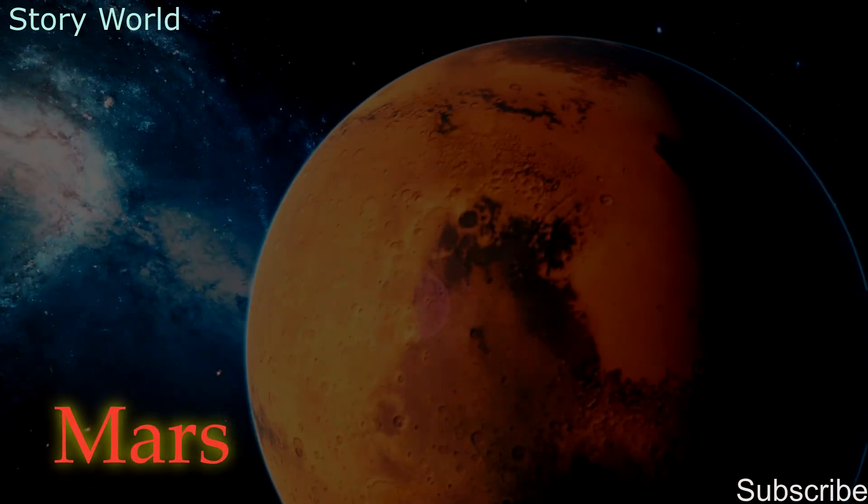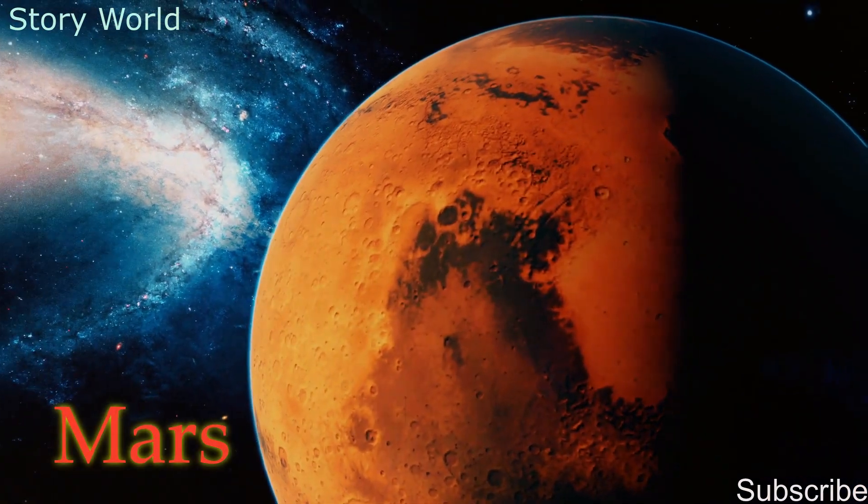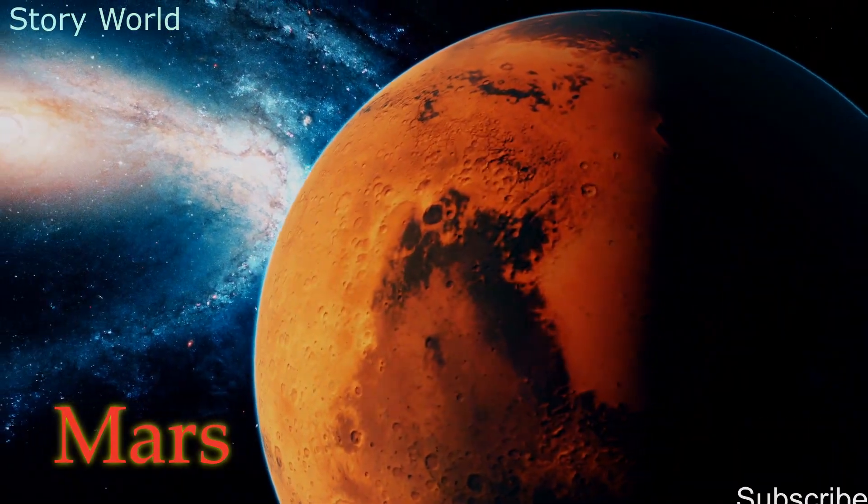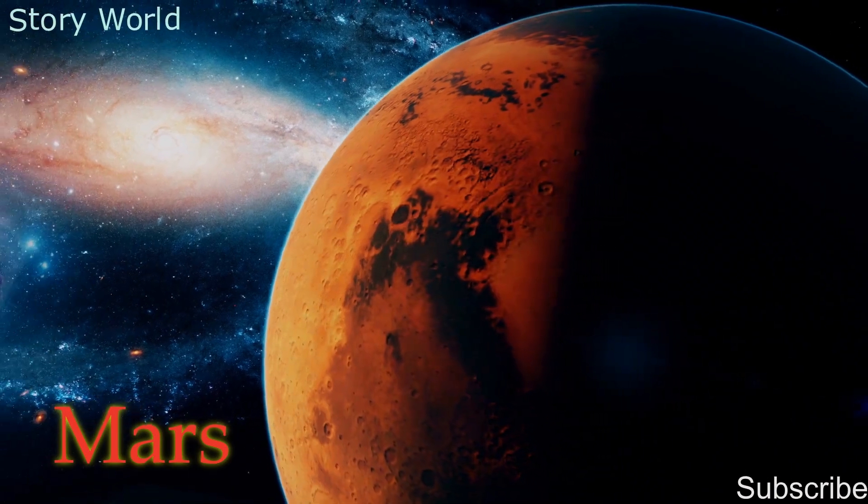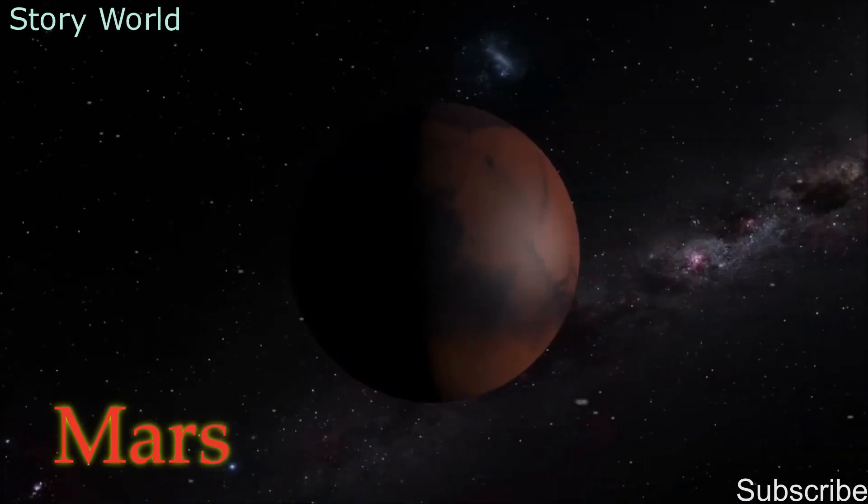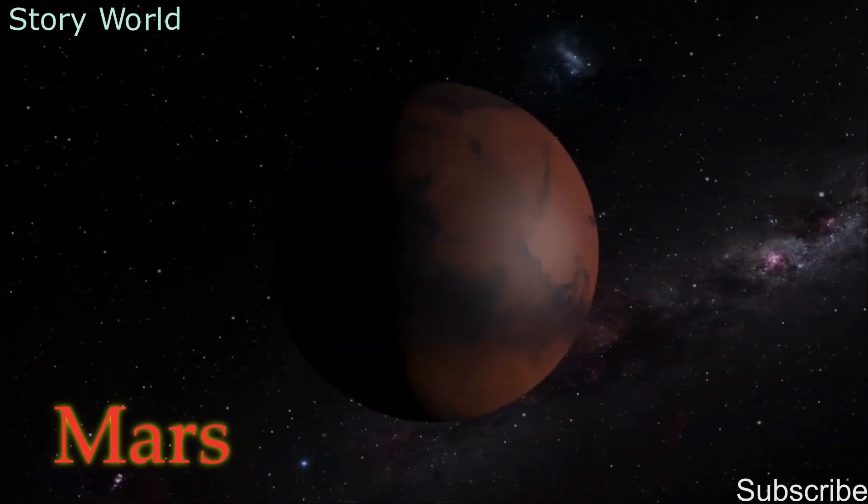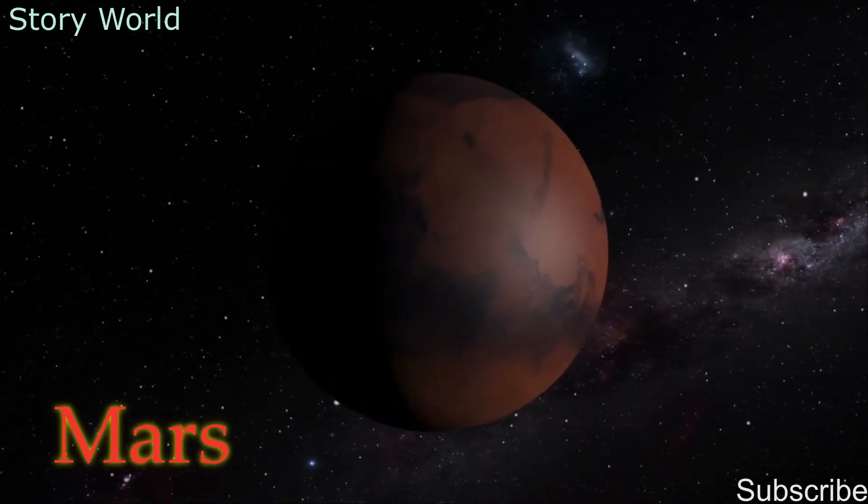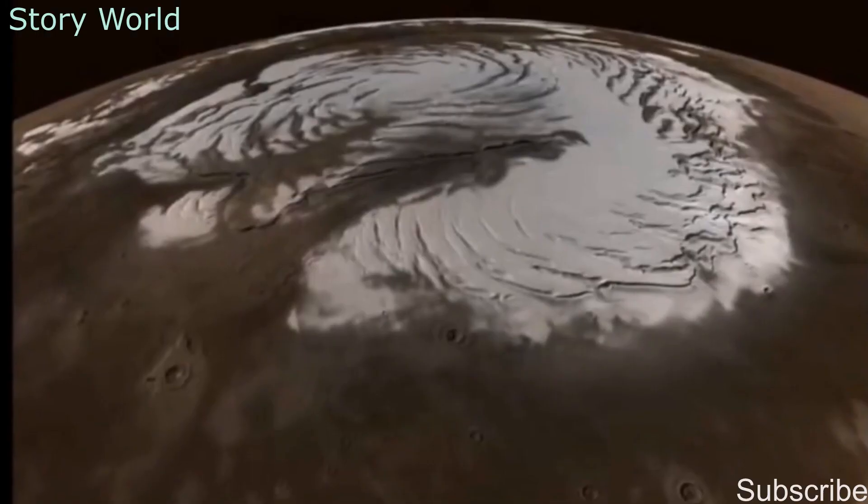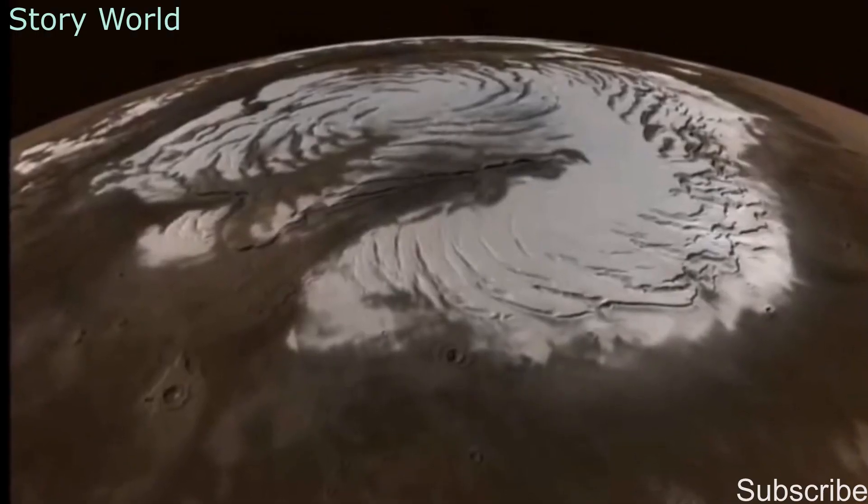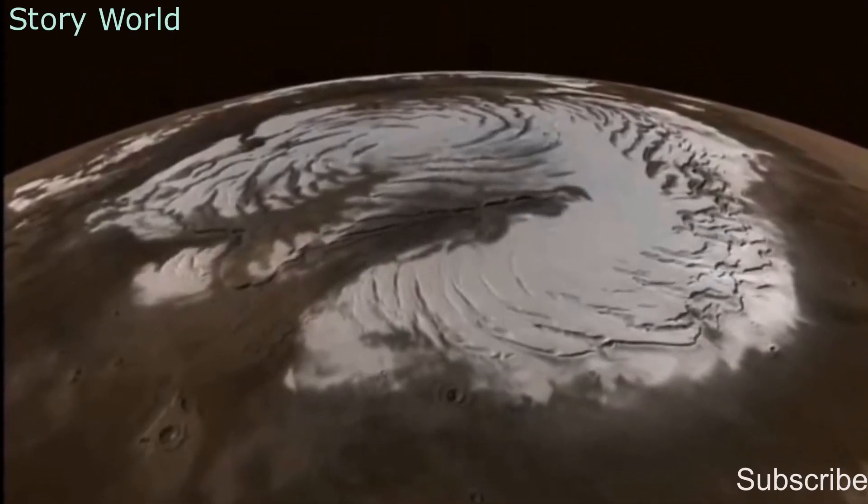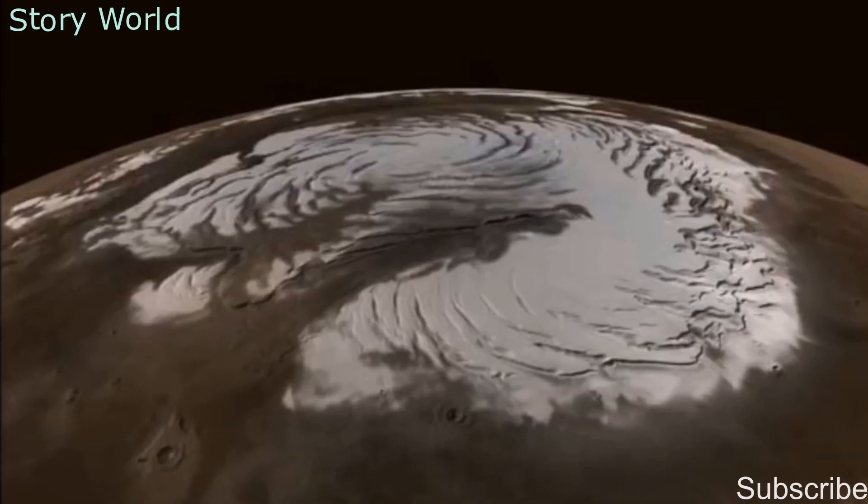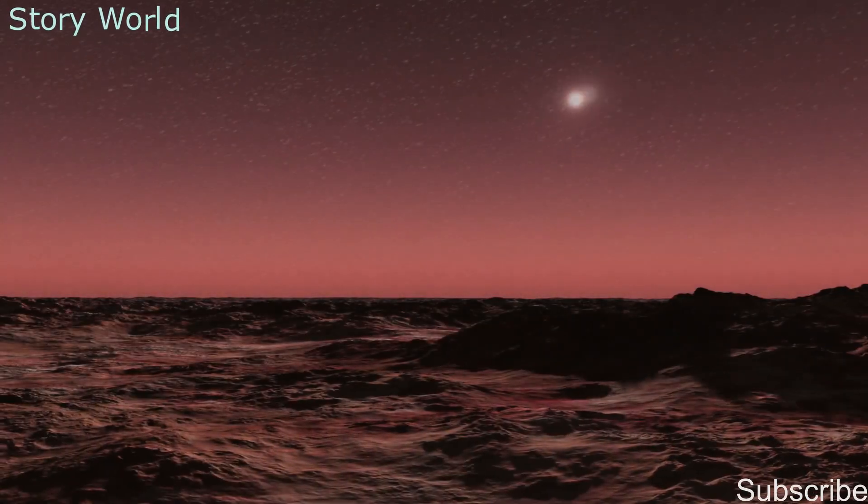Fourth is Mars. Mars is very cold and dry, but water exists in the form of ice at the north and south poles. The surface of Mars has many craters, deep valleys, and volcanoes.